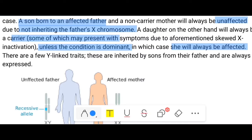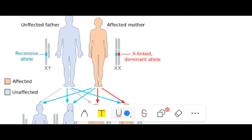There are also Y-linked traits, which are directly expressed in the next generation, passed from father to son. An example of a Y-linked trait is hypertrichosis, which refers to hair growth on the ears of males.